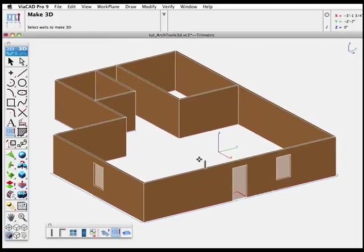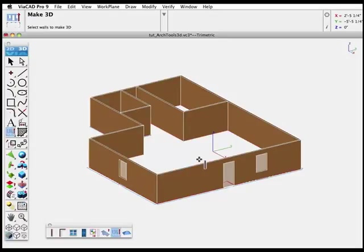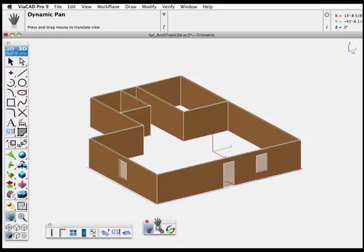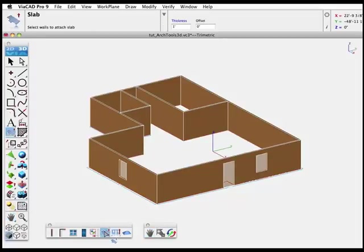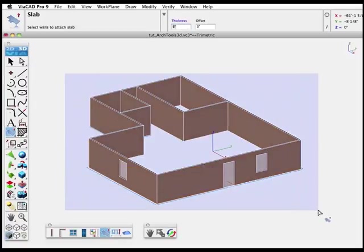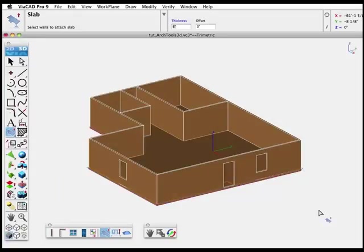The doors and windows are shown as translucent. We'll adjust the view just a little more to center the drawing and pull off the Navigation tools for quick access later. Next, we'll add a Floor Slab. Click the Slab tool from the Toolbar. The Slab Thickness and Offset control how far out from the edge of the house the slab extends. Just drag around the plan and it creates the Floor Slab.